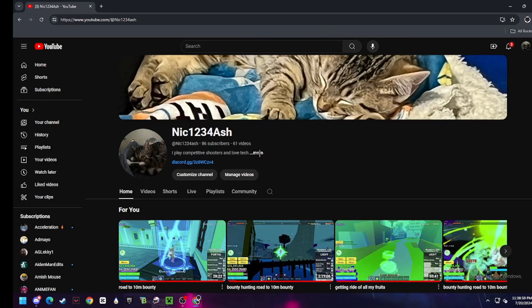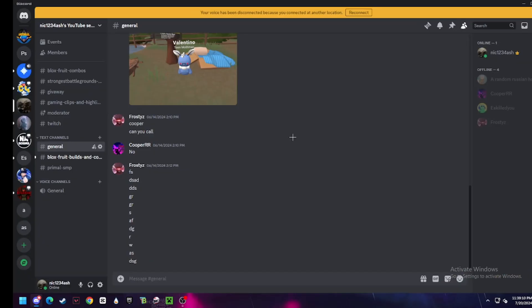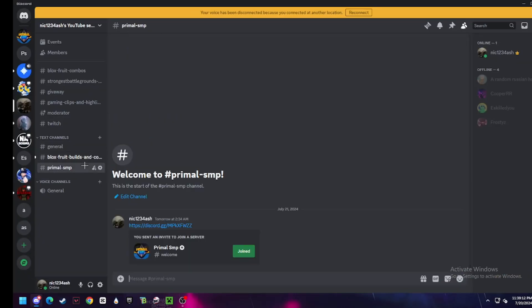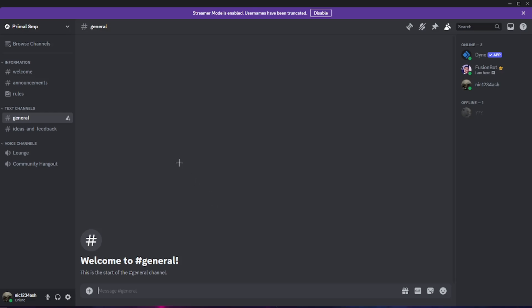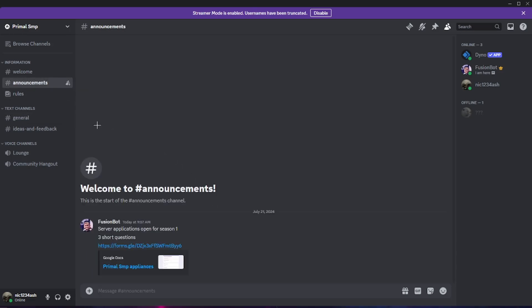So first, go to my Discord through my YouTube, then go to my Primal SMP tab and join it. Then go to Announcements, and then go to the Applications and fill it out.